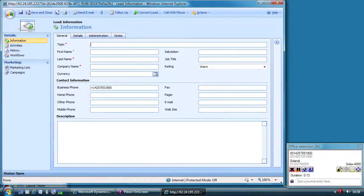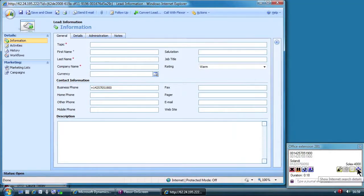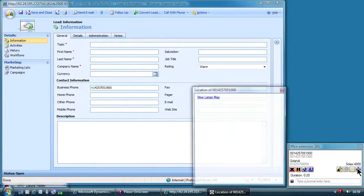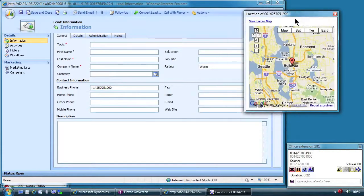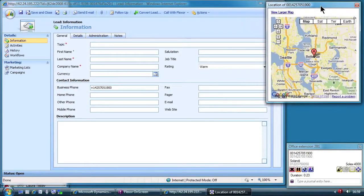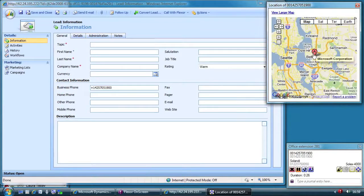In this fictitious example the caller is phoning from Microsoft. Although no record for Microsoft is in Solandi's database, Flexor has managed to look up the number on the internet and found certain details. When details are found this icon appears and Jane can click to examine the detail. She can see where the caller is based, helping build a better rapport and can examine the detail of the company.